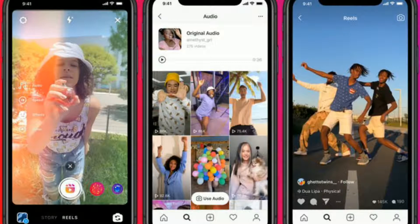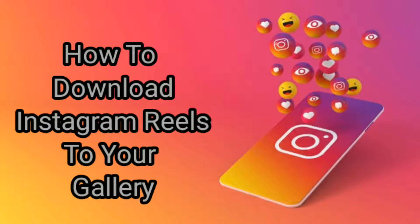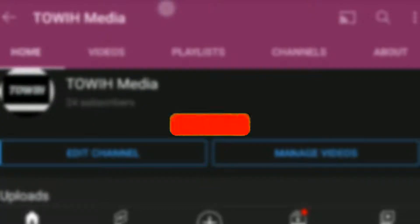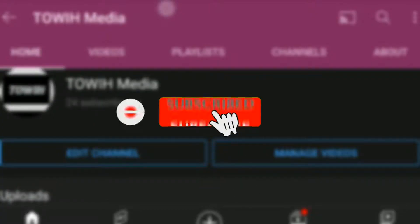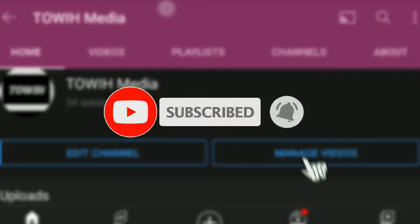Now, if you ever come across videos that you like and you want to download, or you just want to share with your friends and family, in this video today I'm going to show you how to download Instagram Reels to your gallery. Watch till the end and subscribe.